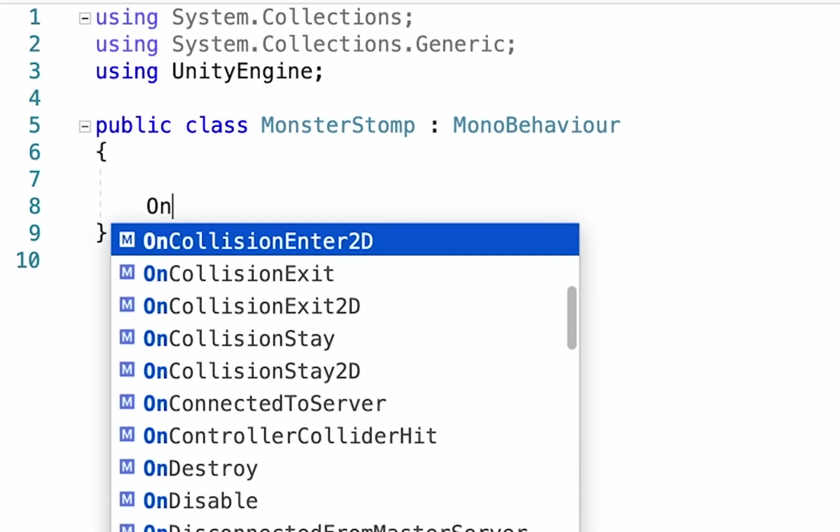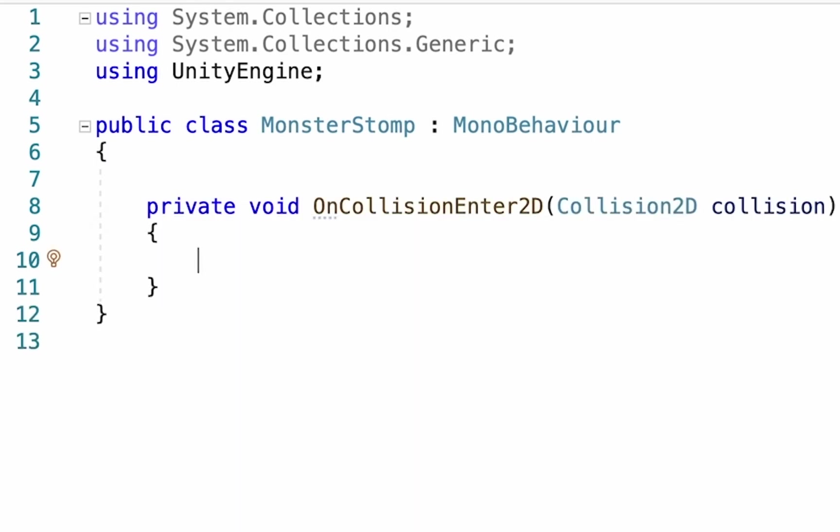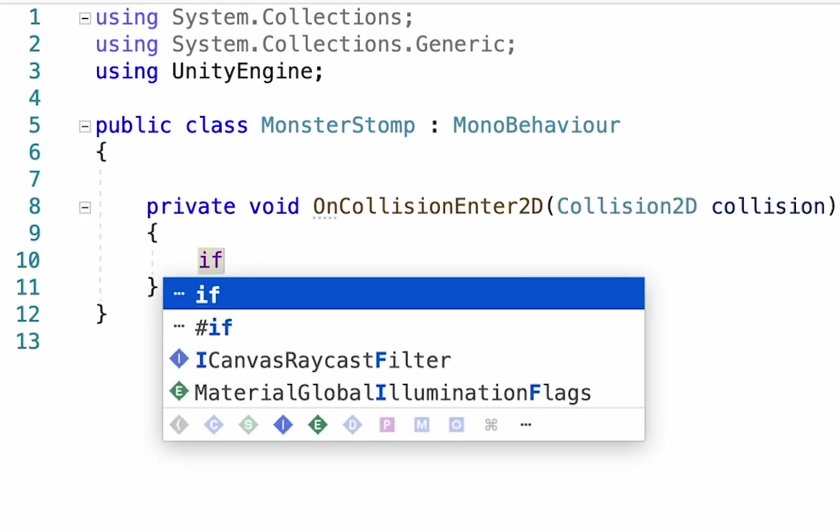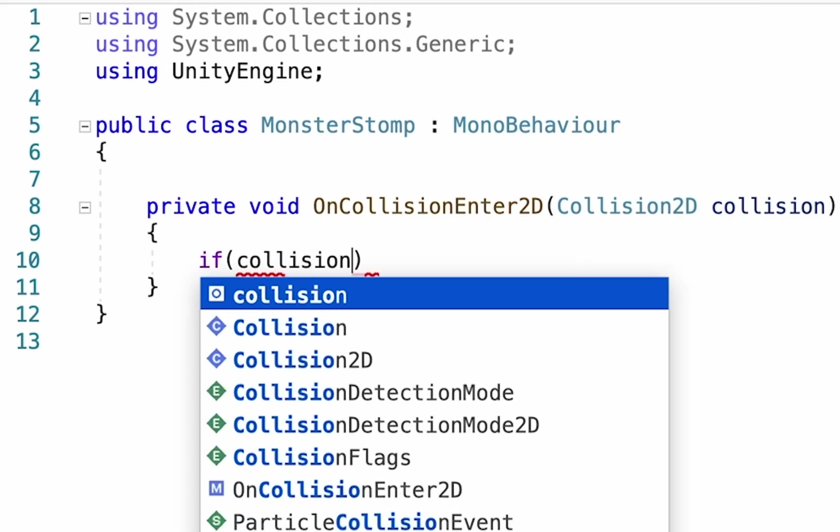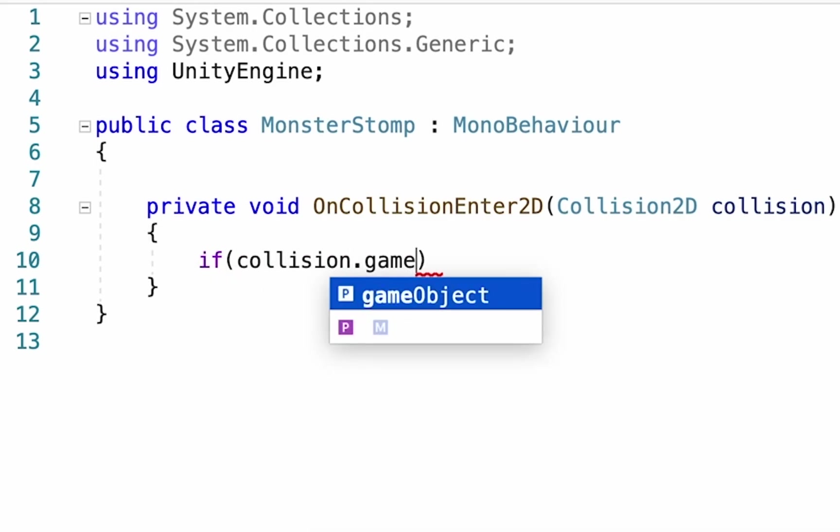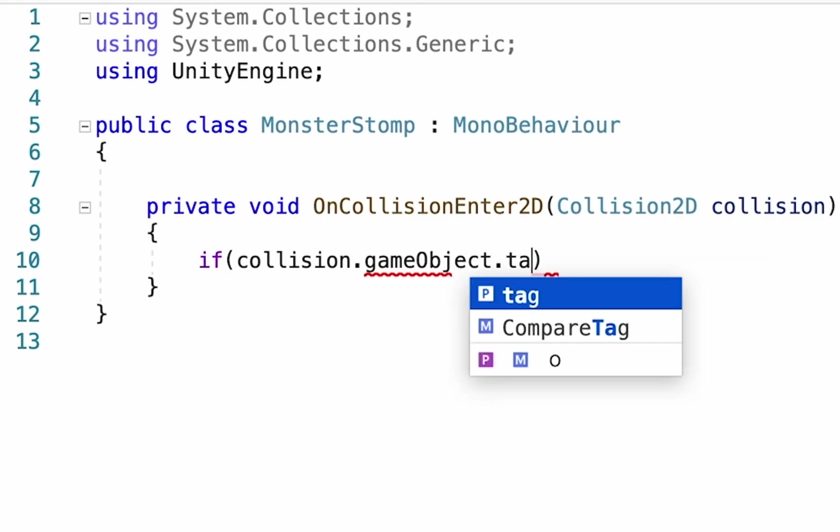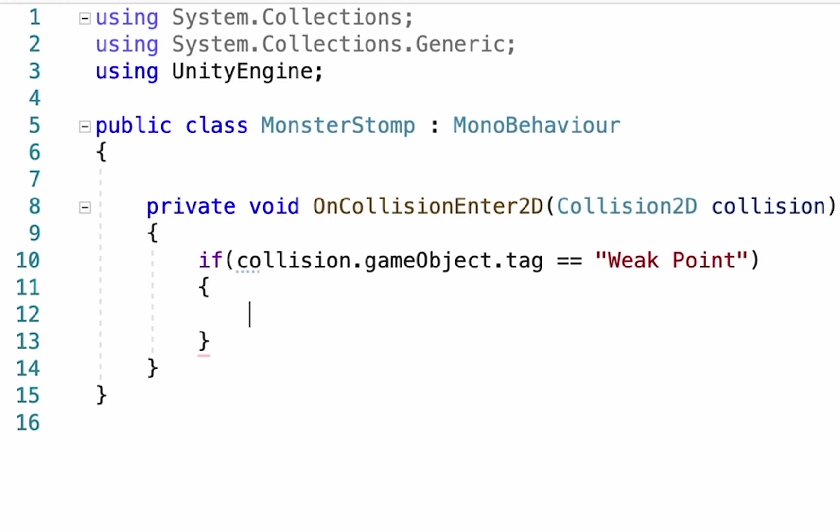So we're going to create an onCollisionEnter2D, and we want to check to see if the thing we've collided with, if its game object has a tag that is called weak point, then we'll make some curly brackets.